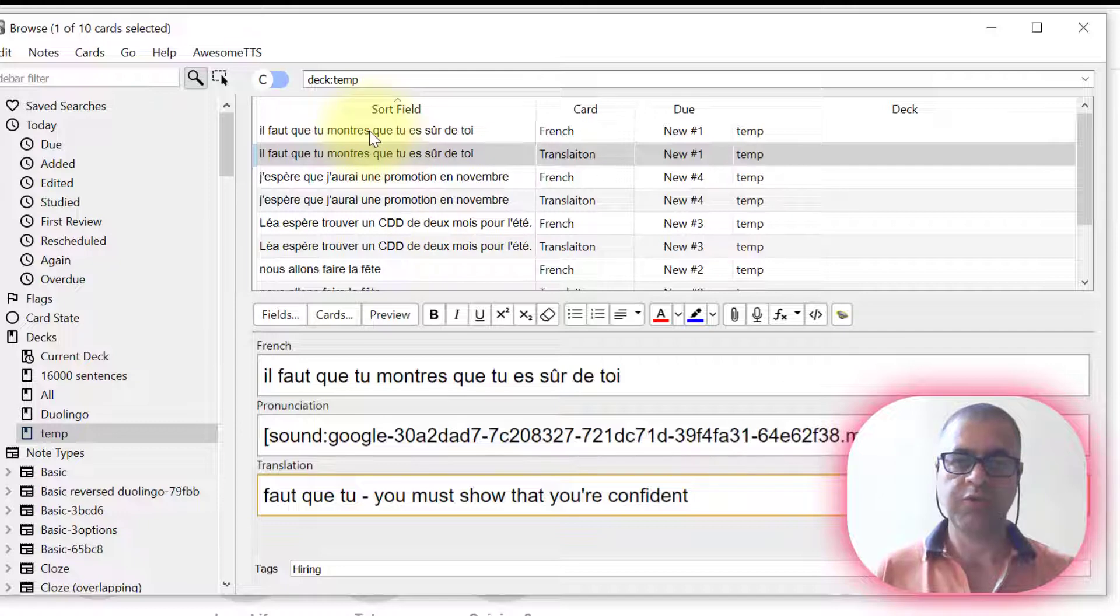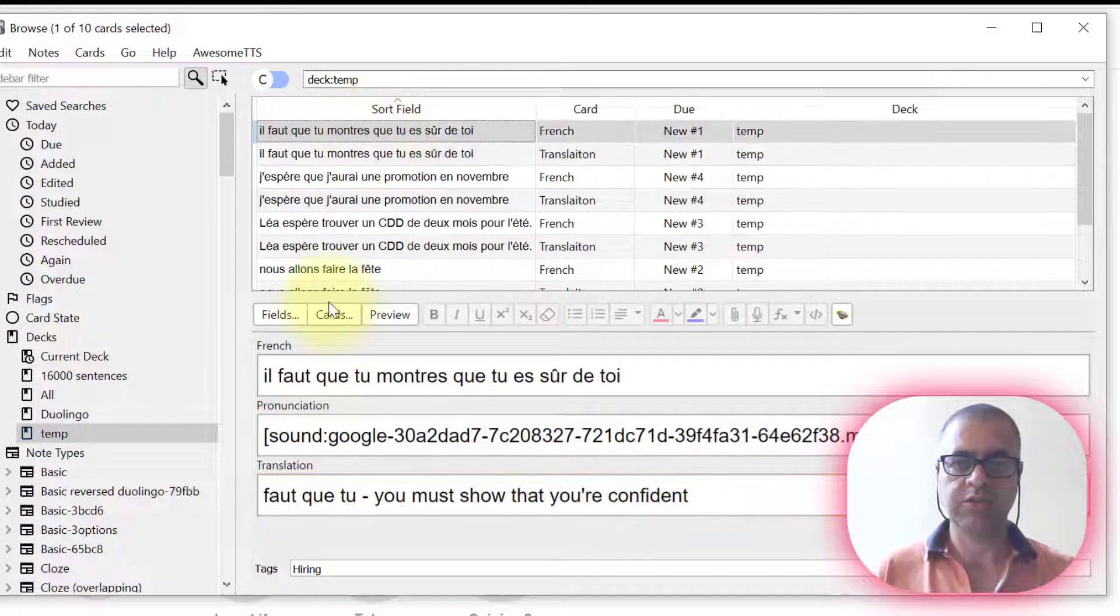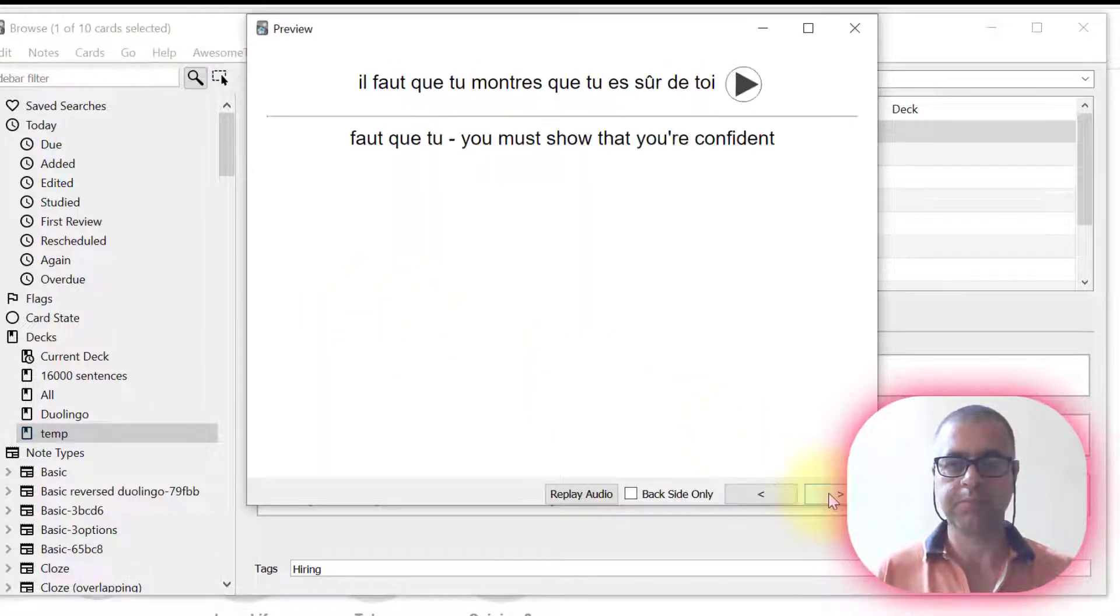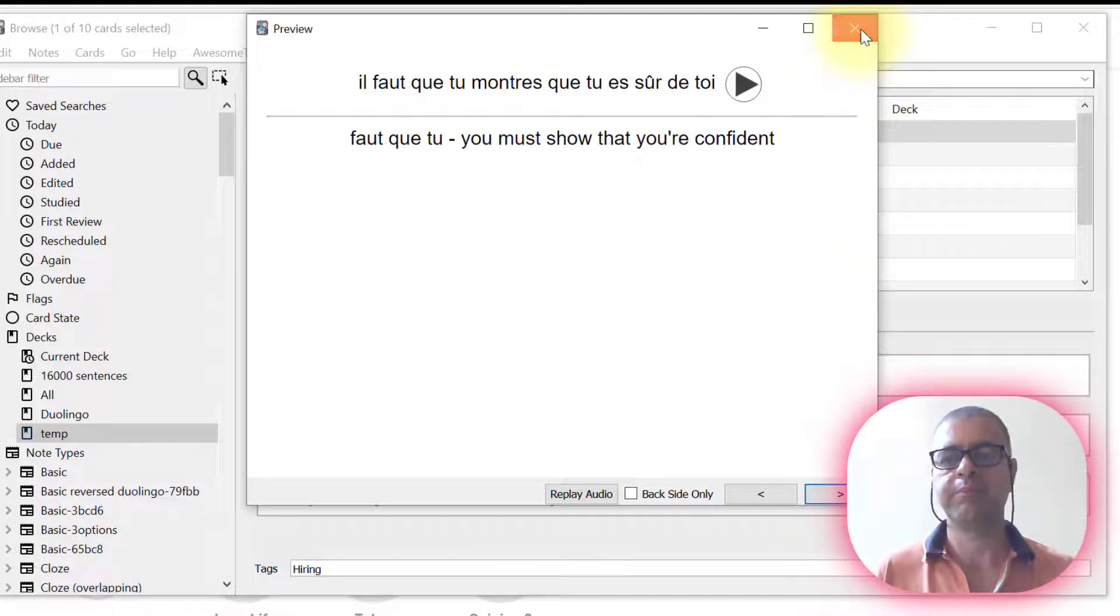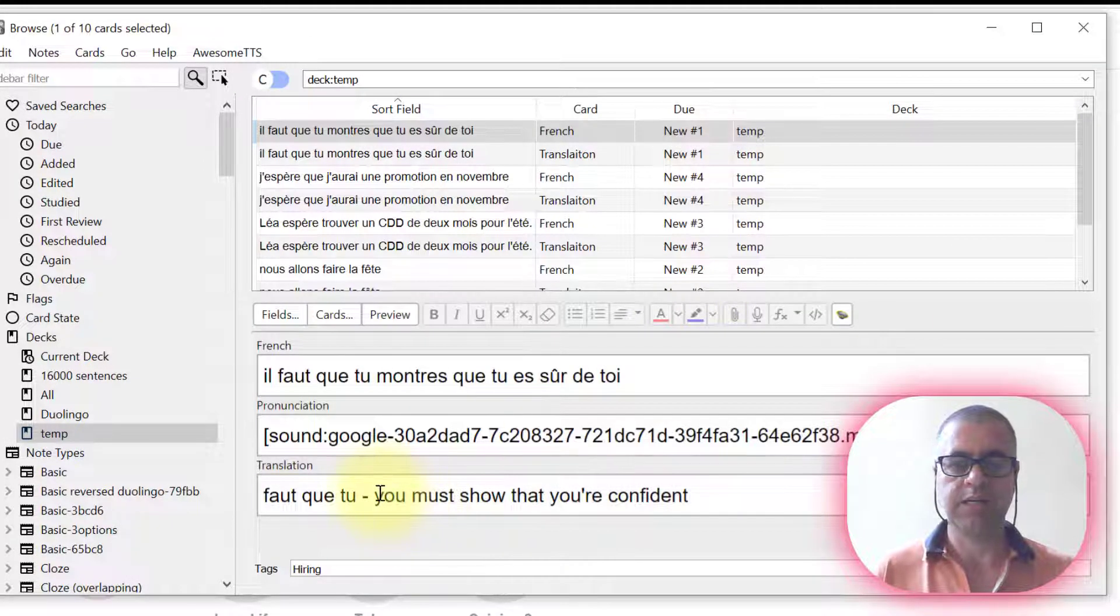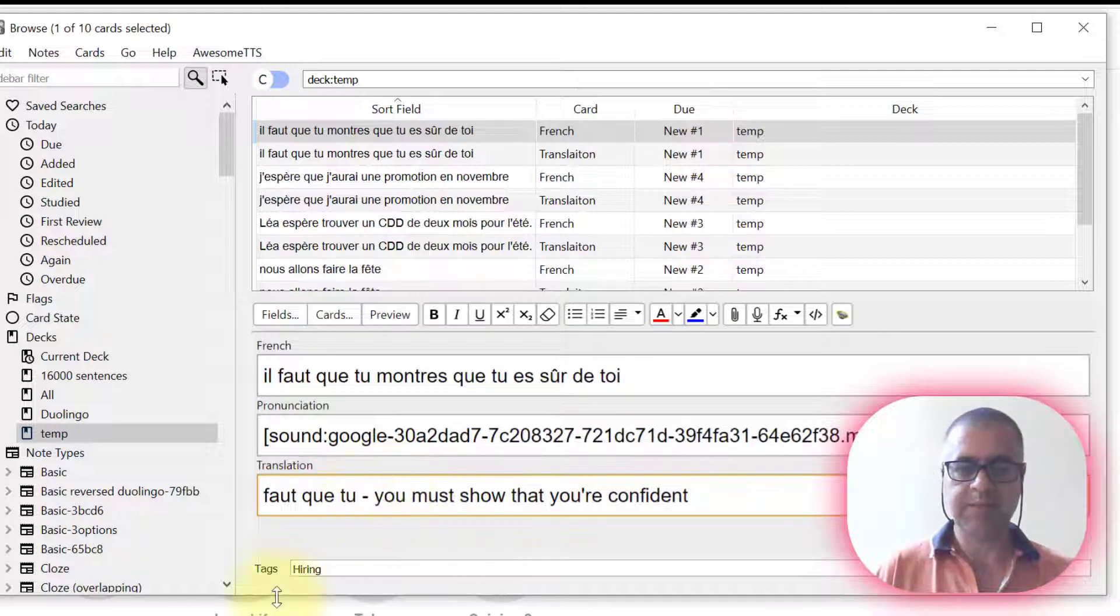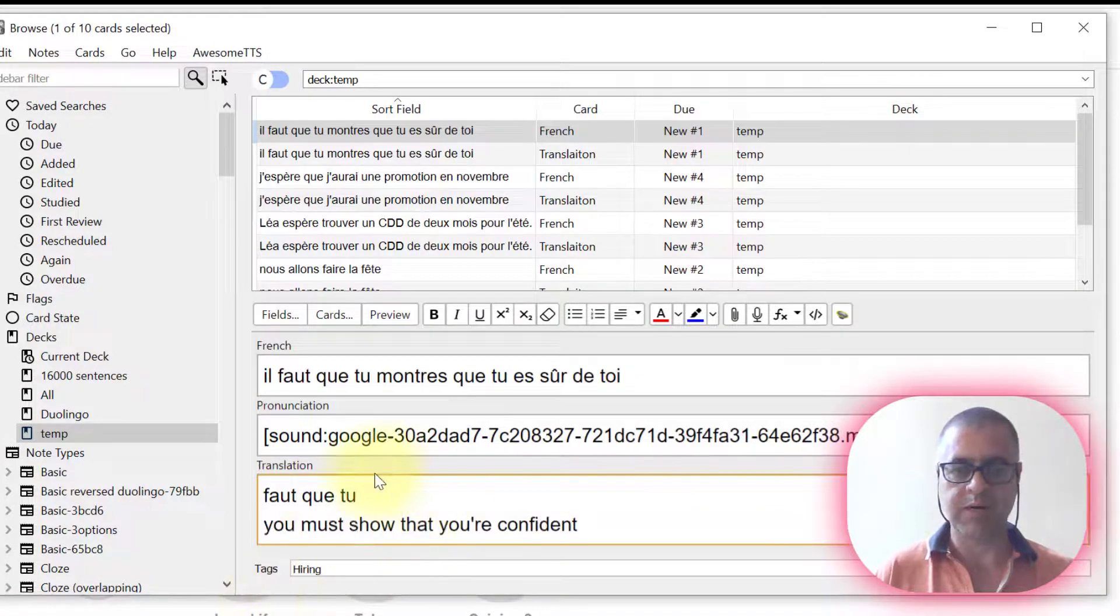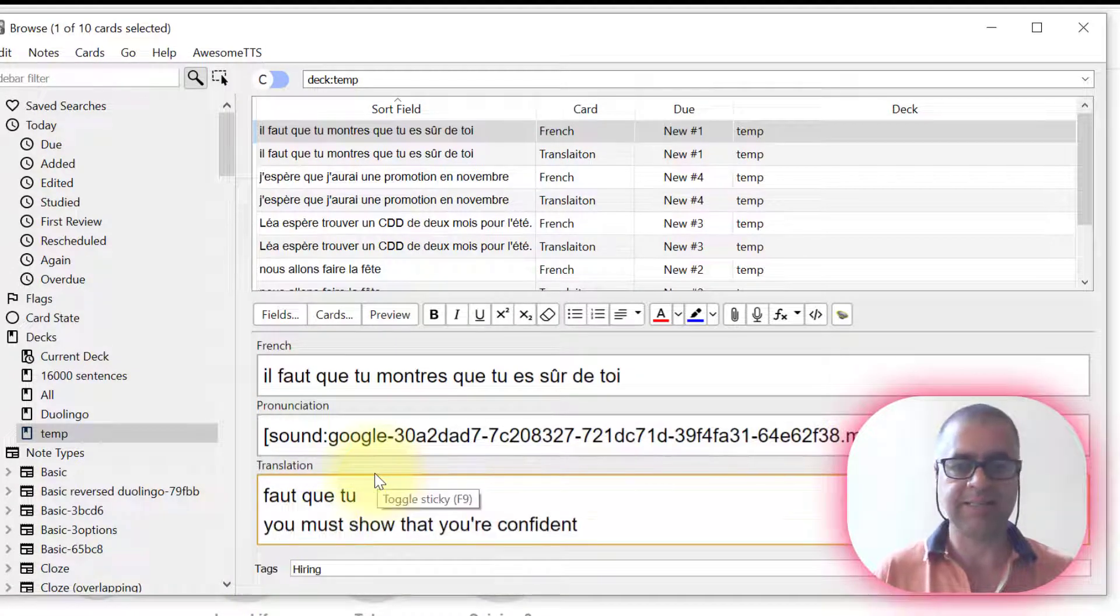For the translation, if you want to check it out, if everything is OK, let's preview the card. Il faut que tu montre que tu es sûr de toi. OK. This is the pronunciation I have.